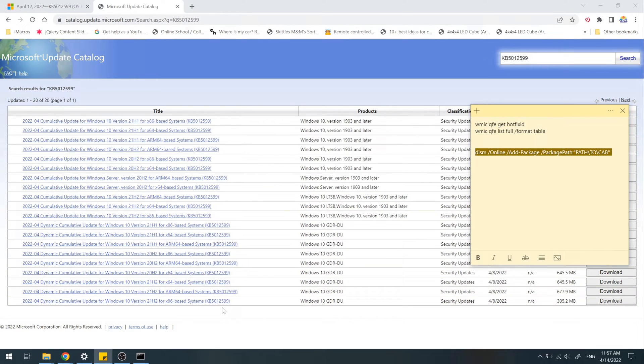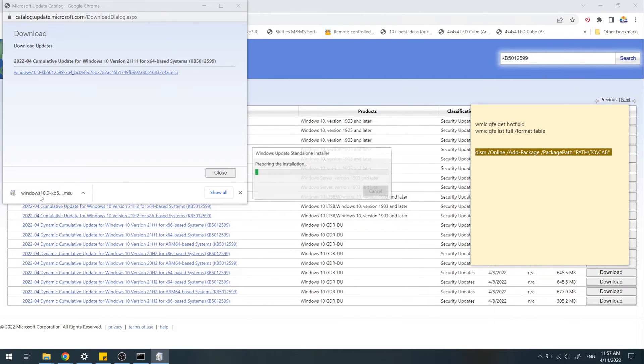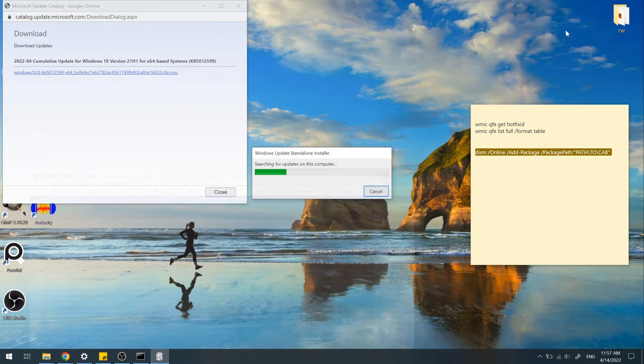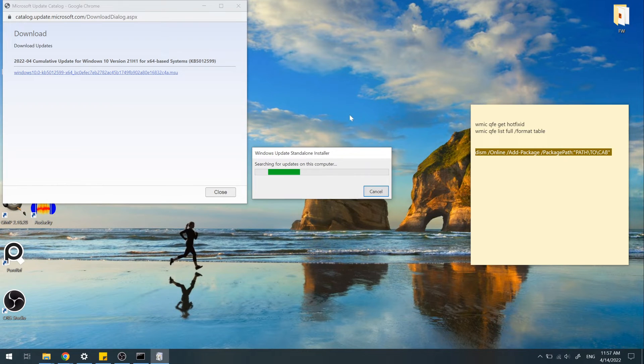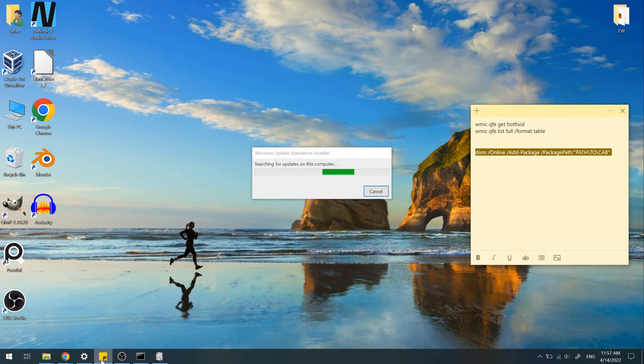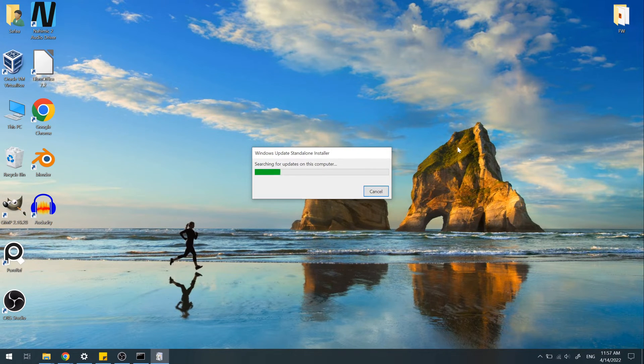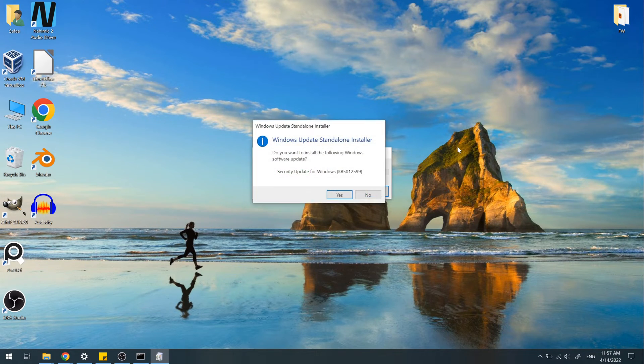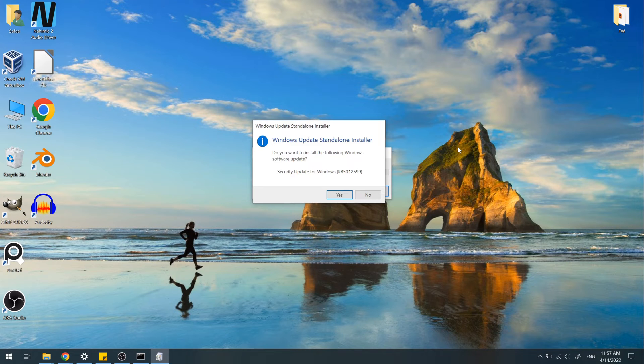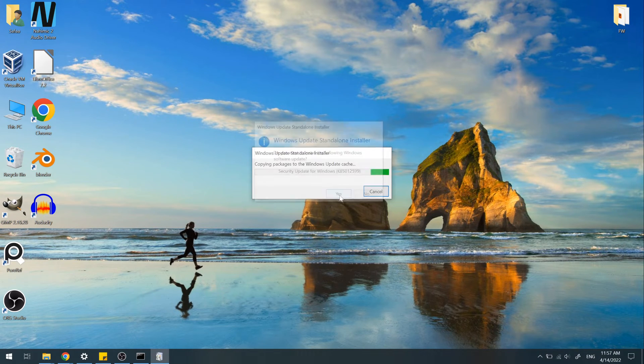Now, let's run the update file. First step, it will check the system if the update is already installed. If not, it will show you this prompt. It says, do you want to install this update? Click Yes.